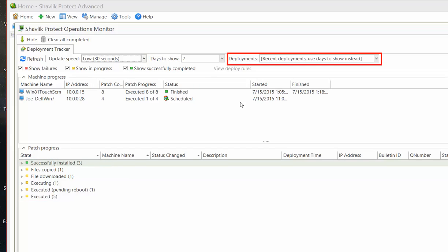The Deployments box enables you to specify if you want to see information about all deployments or just a specific deployment. So, if I choose a specific patch deployment job, information about the other patch deployments will disappear.